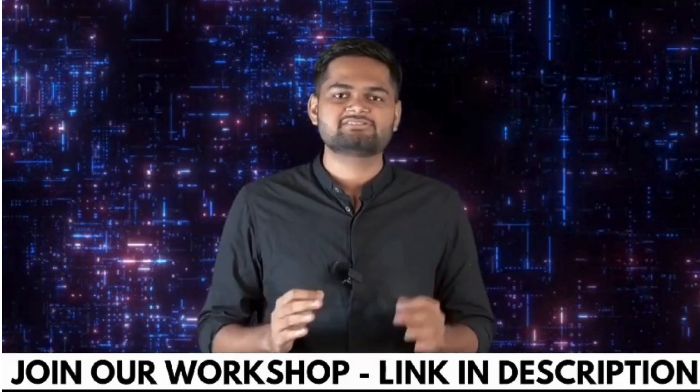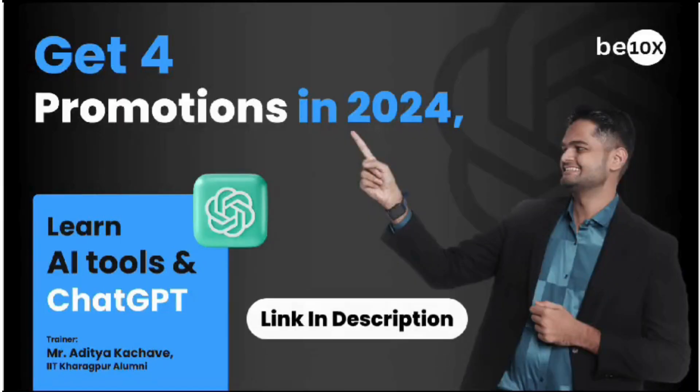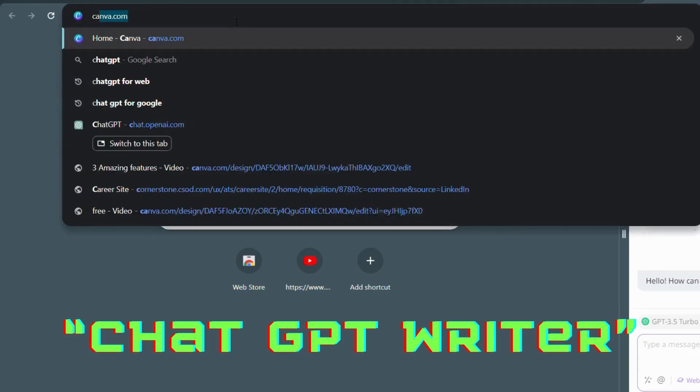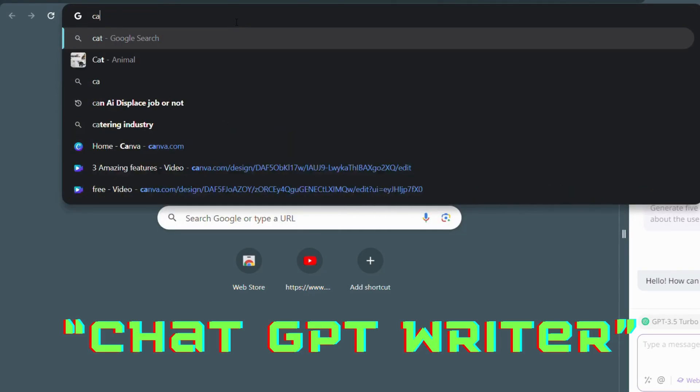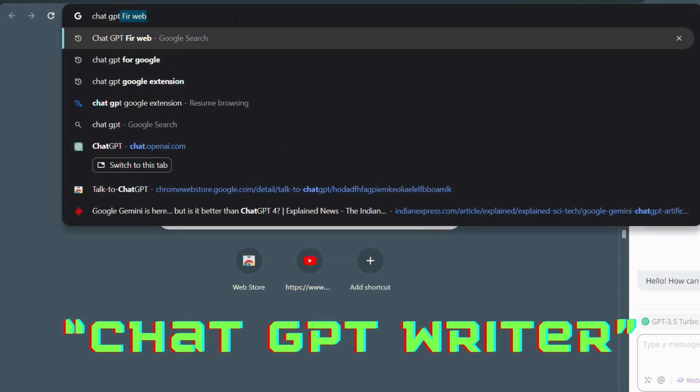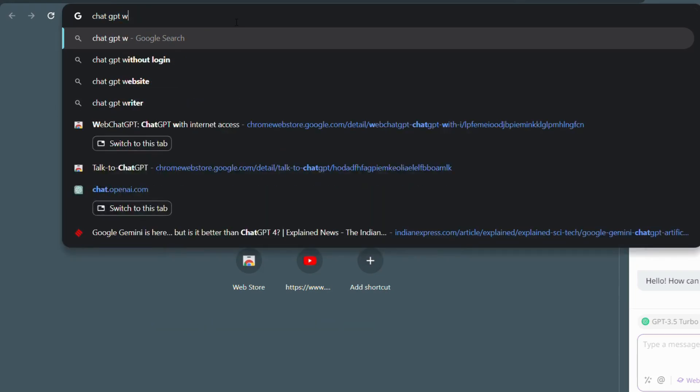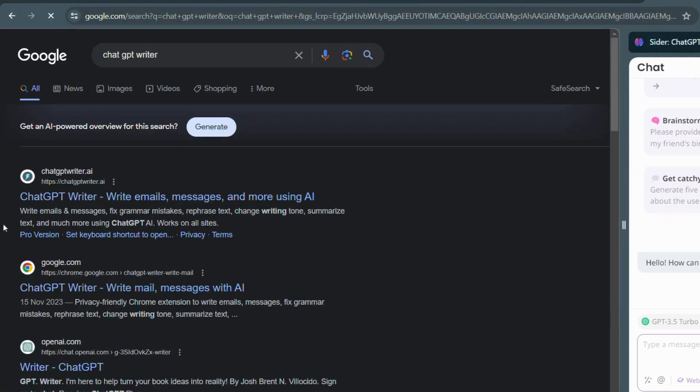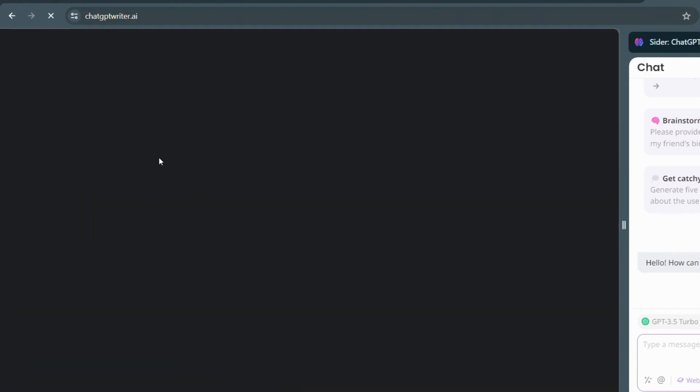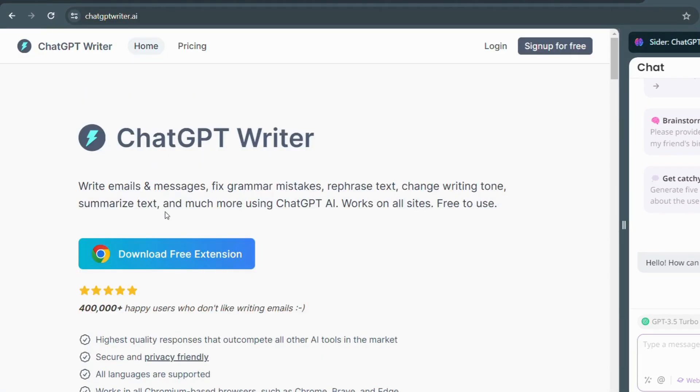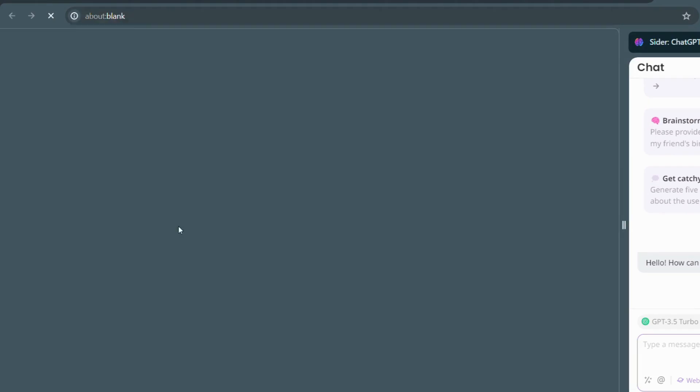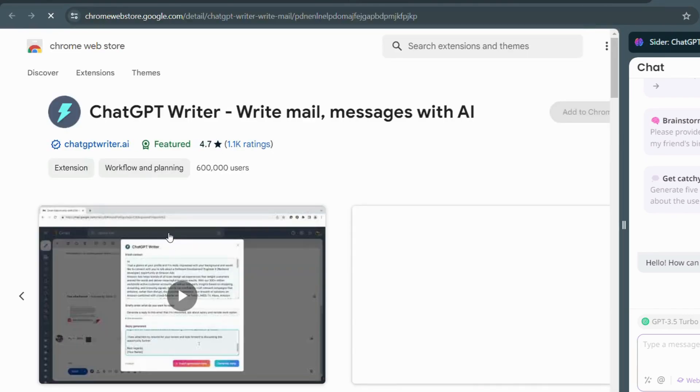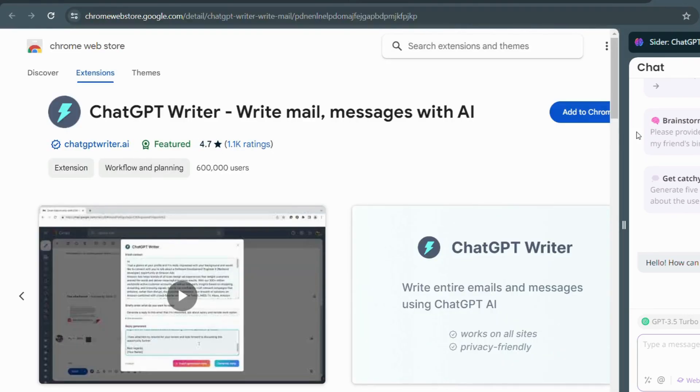Let's dive into the first extension in our list. Have you ever wished for a personal assistant writing emails? Well, the ChatGPT Writer extension for Chrome is here to fulfill that wish. If you want to respond to more mail instantly, the ChatGPT Writer extension is a powerful tool that integrates seamlessly with Gmail.